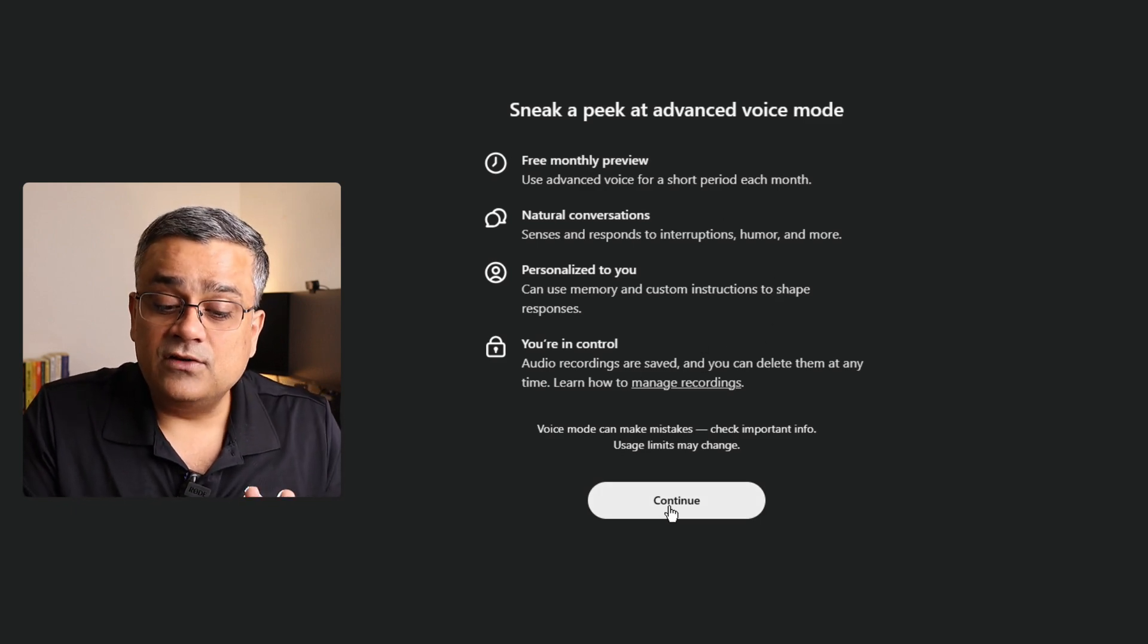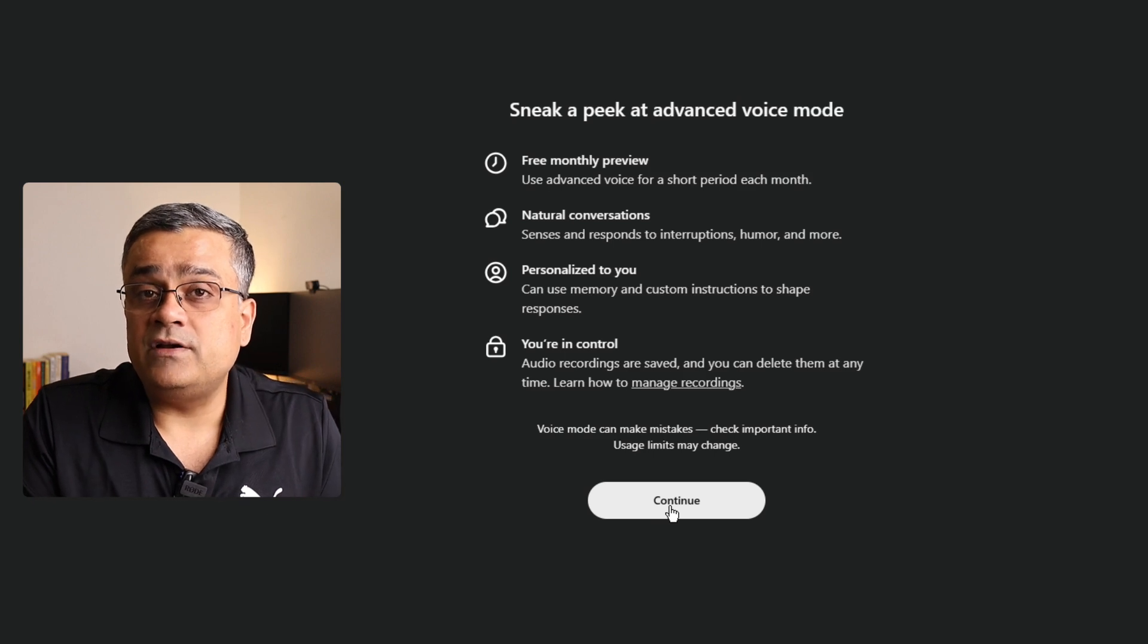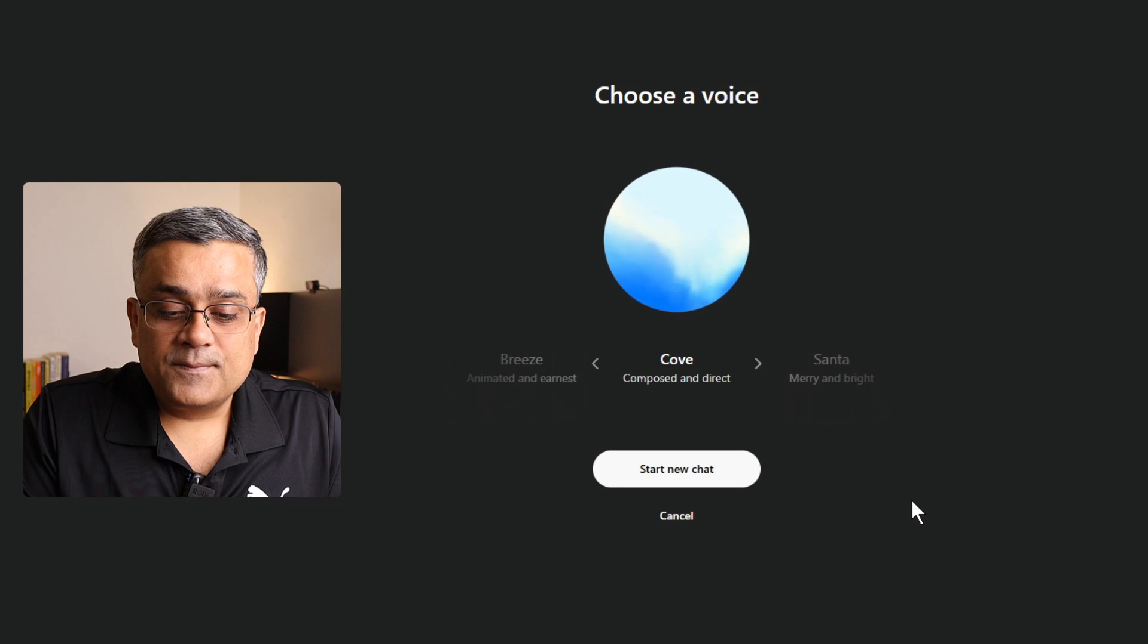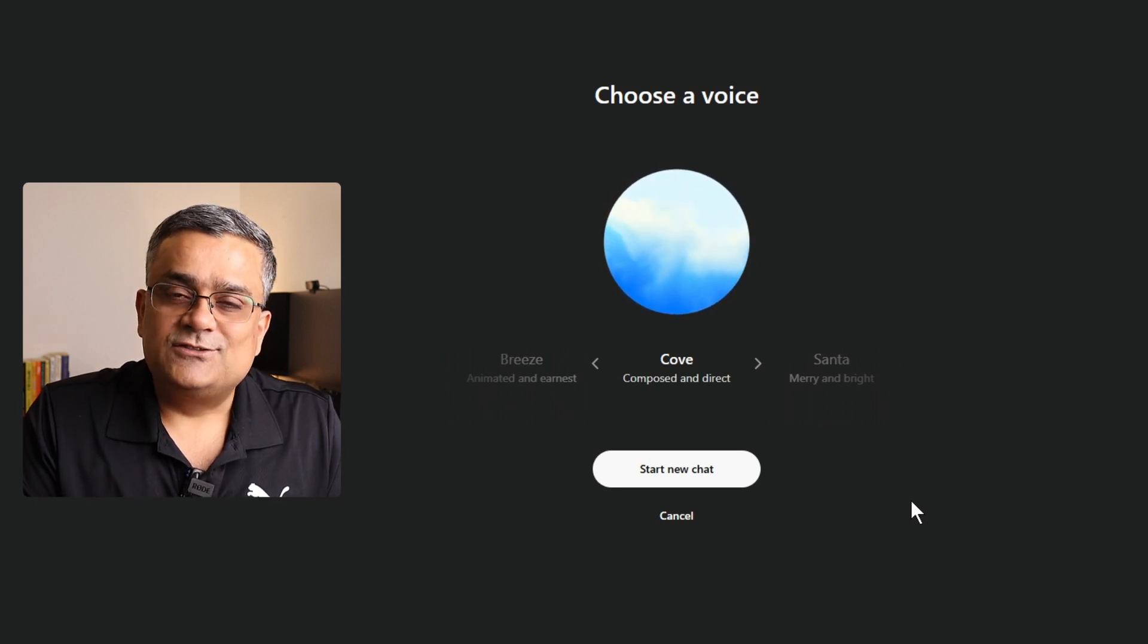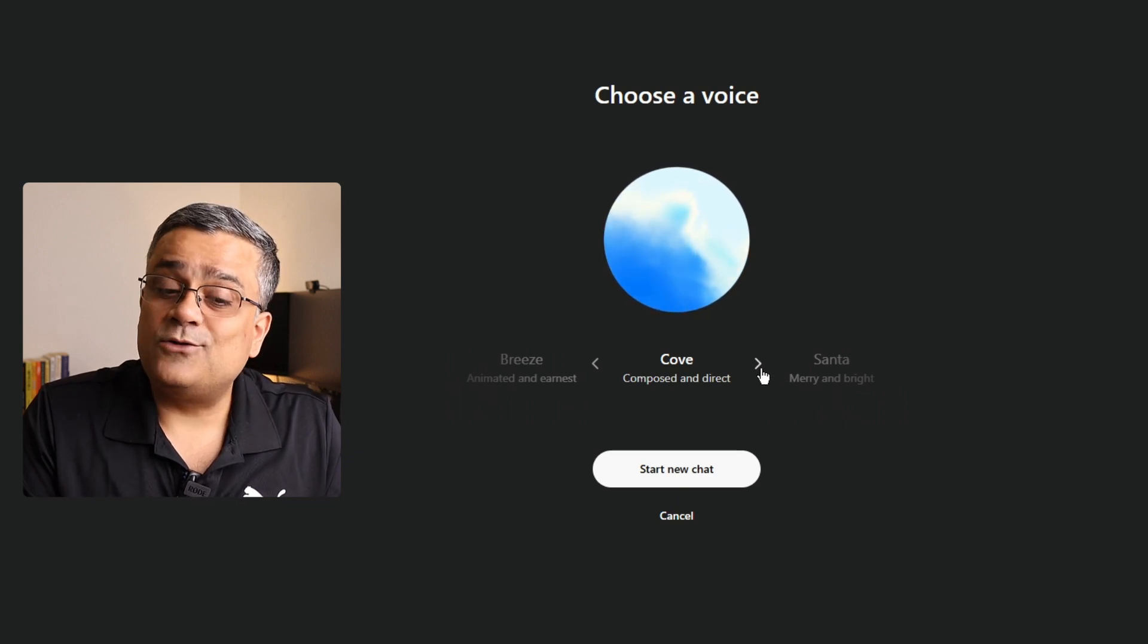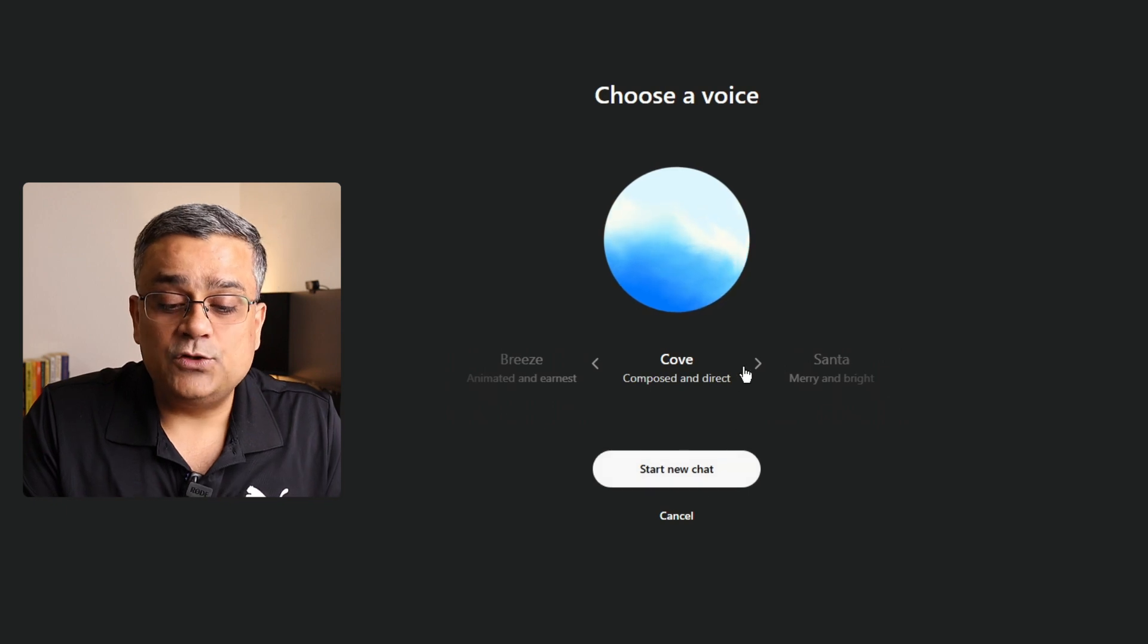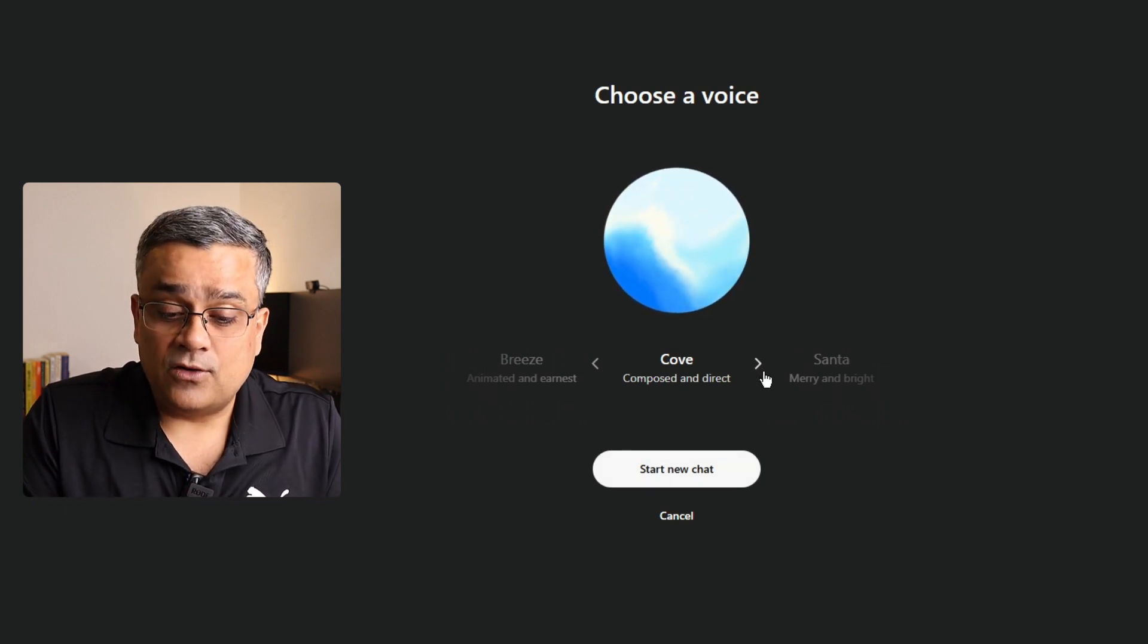Now, after you'll click on Continue, then it will show you multiple different voice options. Let me click on that. Hi there. I just want to share how thrilled I am to work with you. And I can't wait to get started. So, what's the game plan? Yeah. So, this is one voice. Similarly, you will be able to test out other voices. And then, once you click on Start New Chat, it will select that particular voice for down the line.